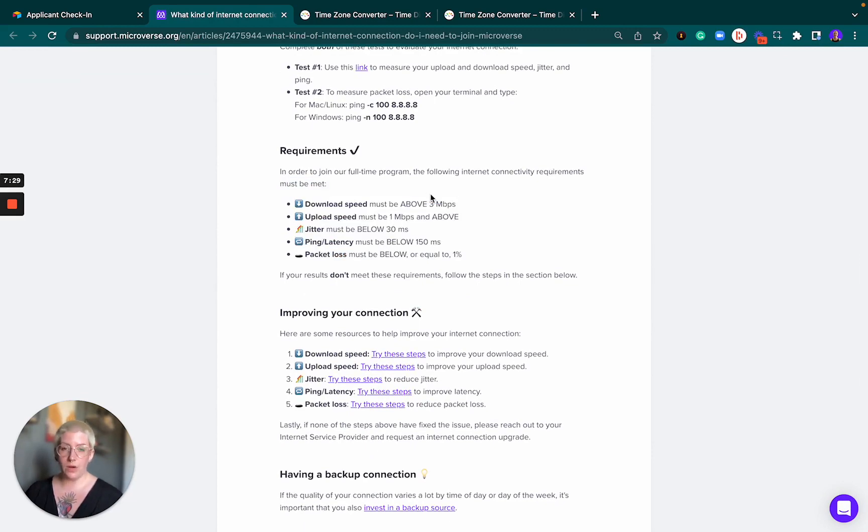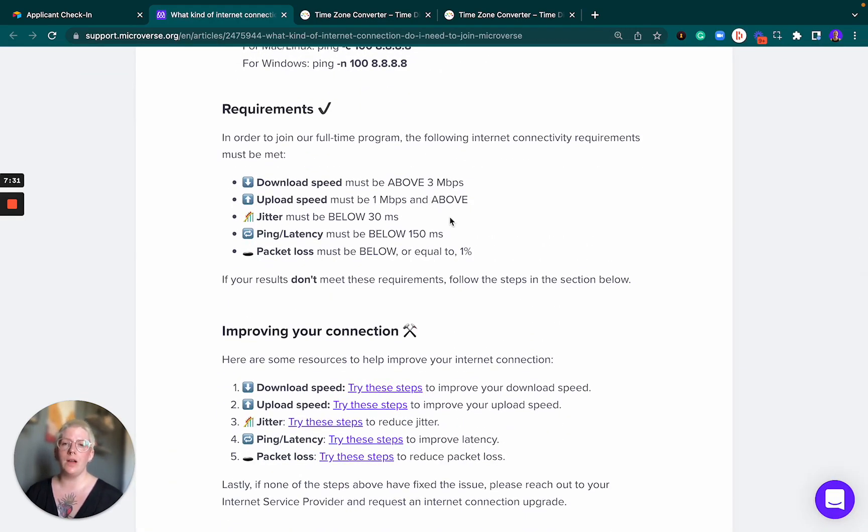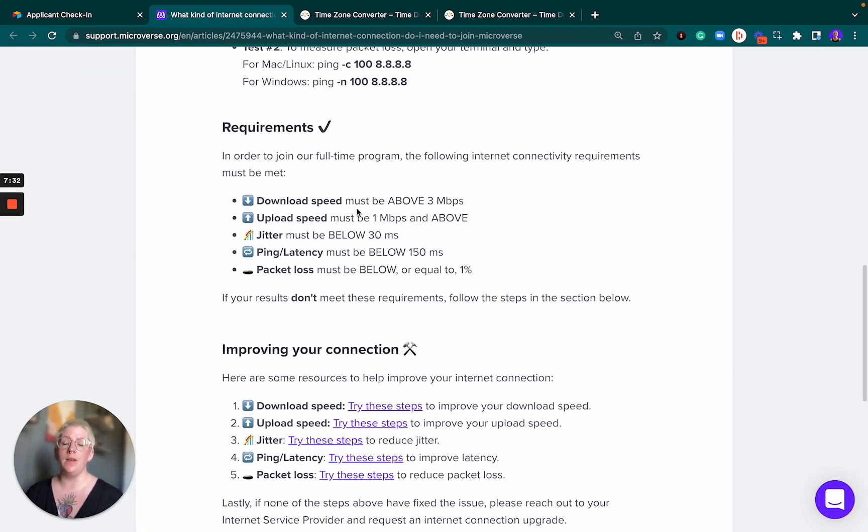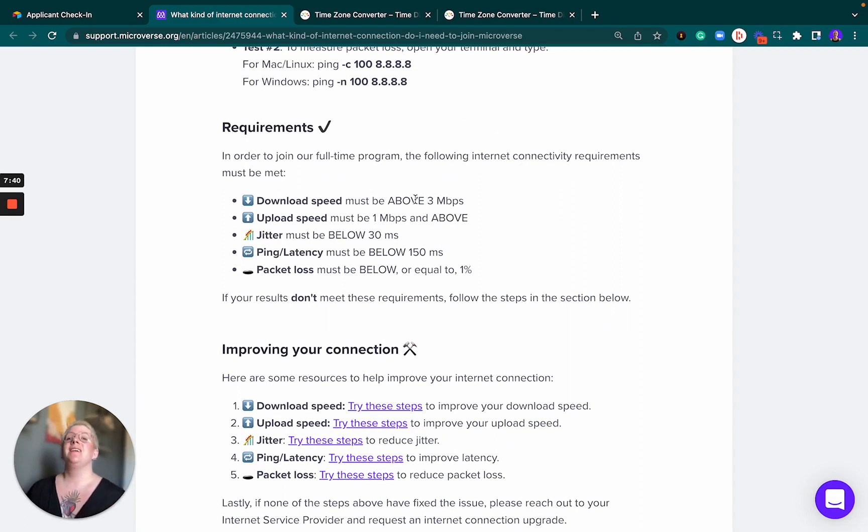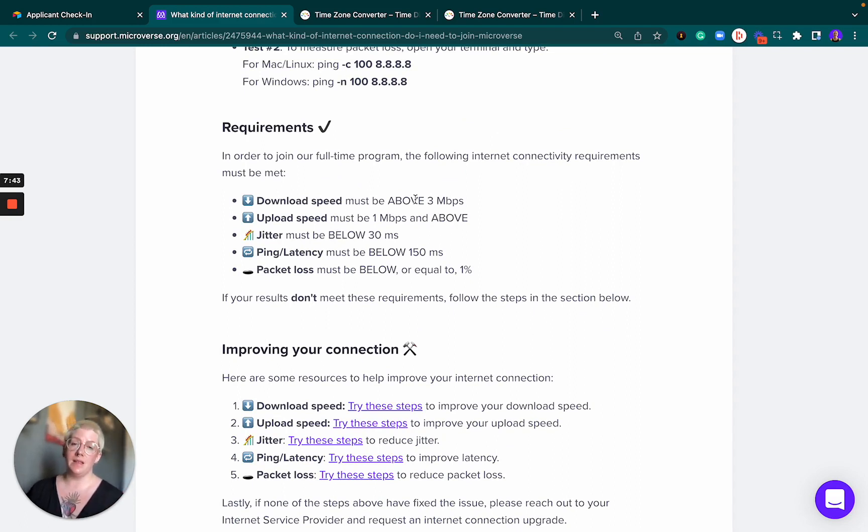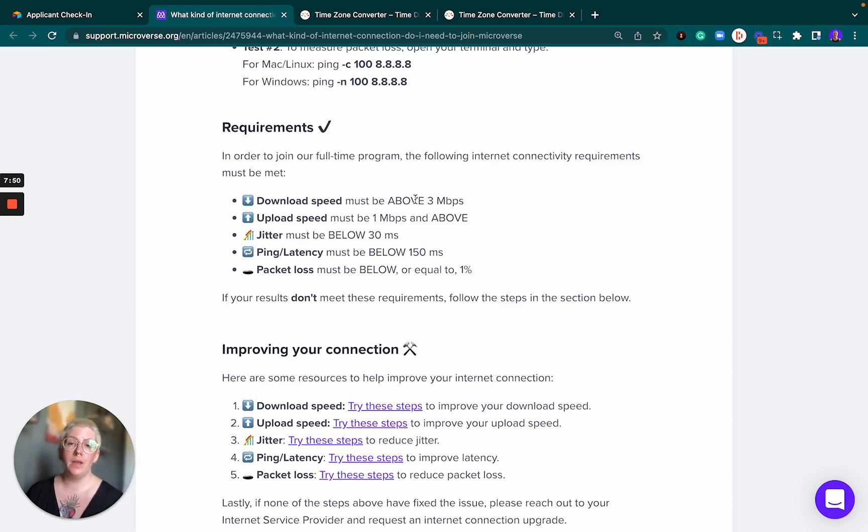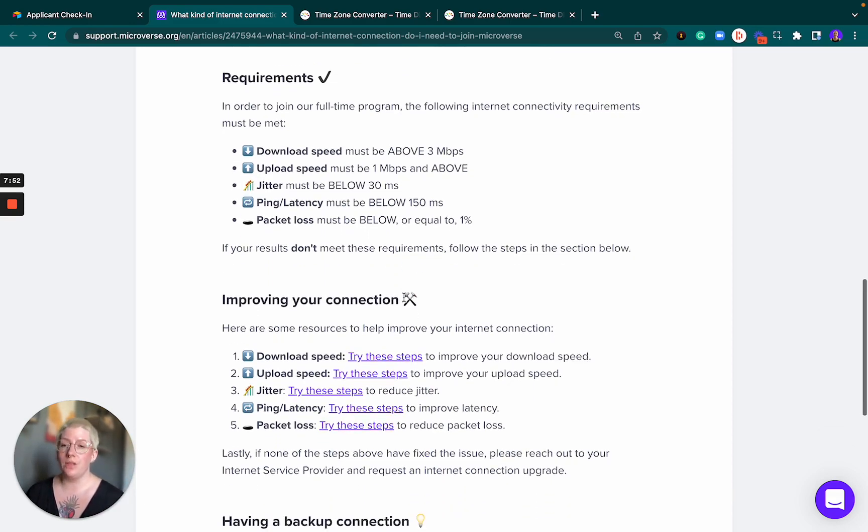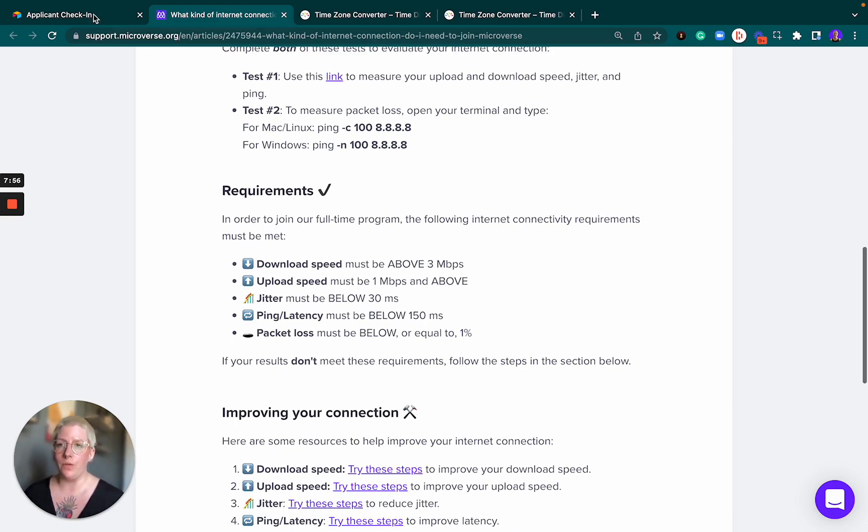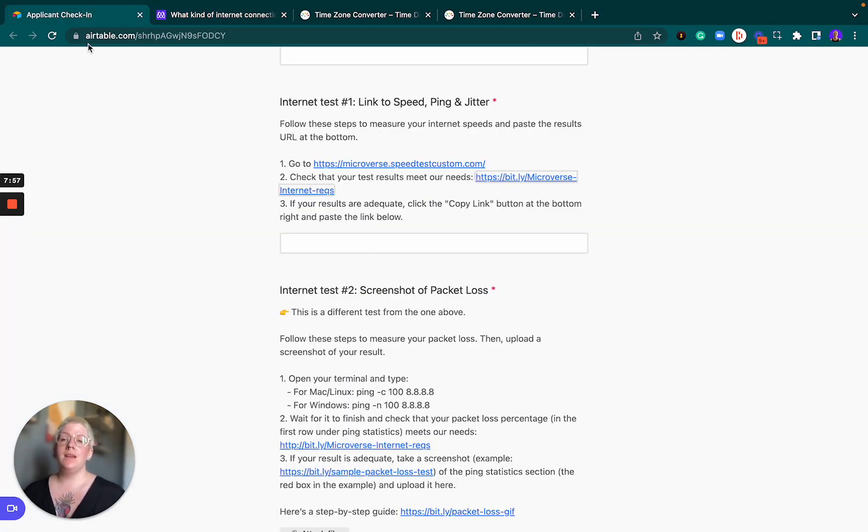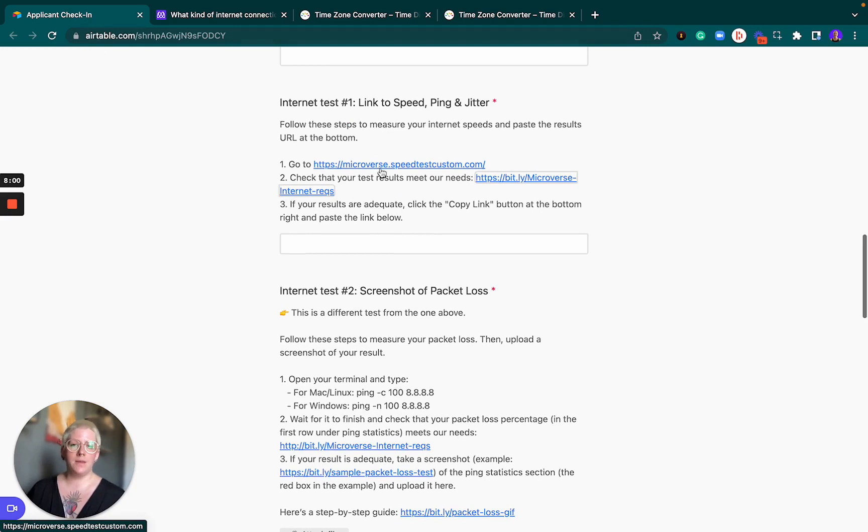We are looking for all of our applicants to have a download speed above three megabit per second, an upload speed above one megabit per second, jitter below 30 milliseconds, ping latency below 150 milliseconds, and a packet loss equal to one percent or lower. In case your results do not meet those requirements, your application will not be moved further.